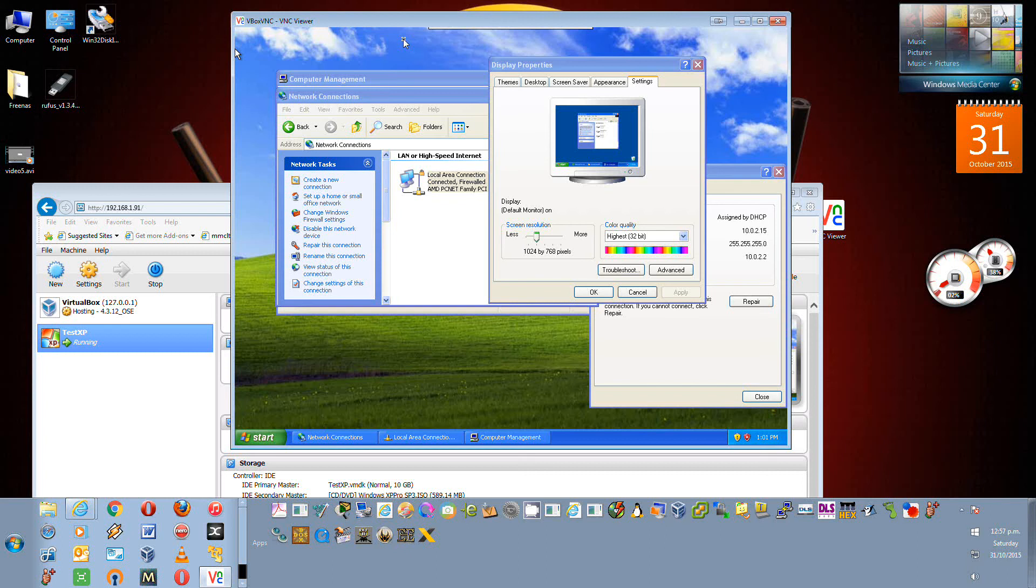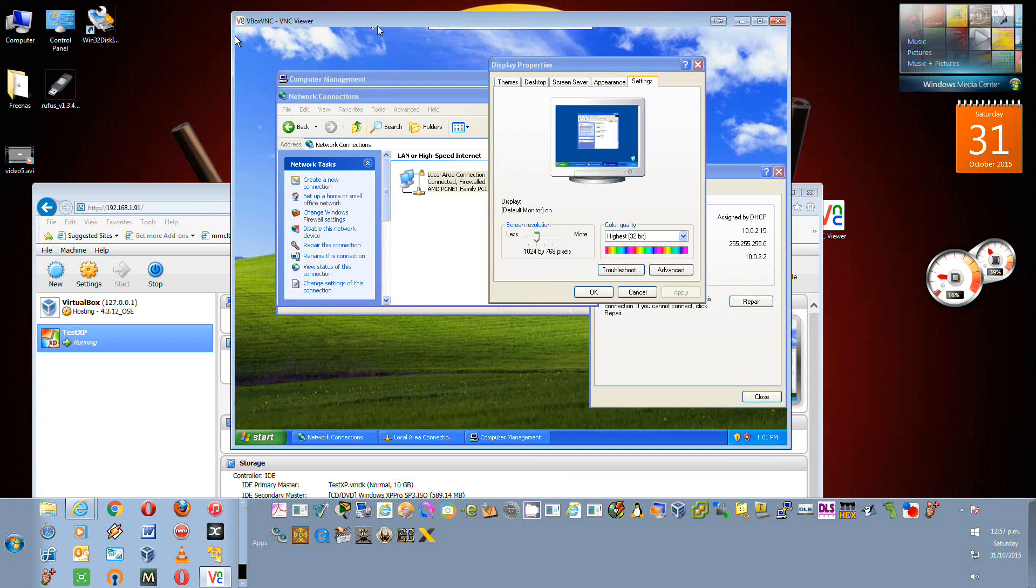Okay, this is Stephen here with Not Just Cables again. This is just a continuation of the FreeNAS JAILS virtual machine setup. So this is XP running within VirtualBox using VNC to connect still.